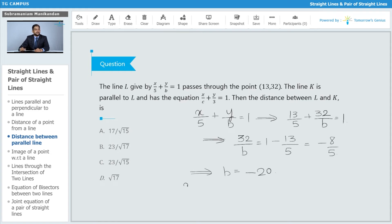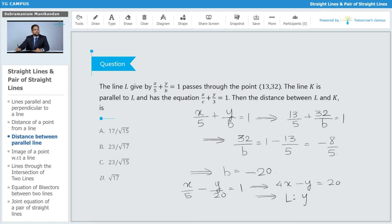Substituting b = -20, the equation of line l becomes x/5 - y/20 = 1, which simplifies to 4x - y = 20, or y = 4x - 20. Writing this in slope-intercept form, we immediately identify the slope of line l as 4. Since line k is parallel to line l, the slope of line k is also 4.